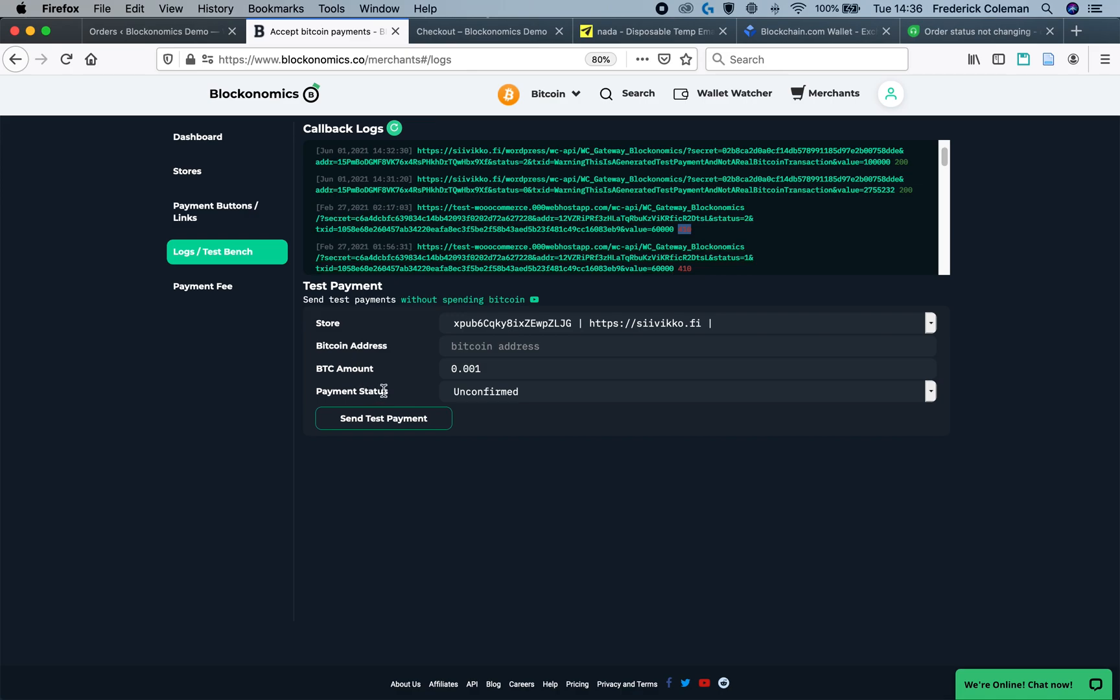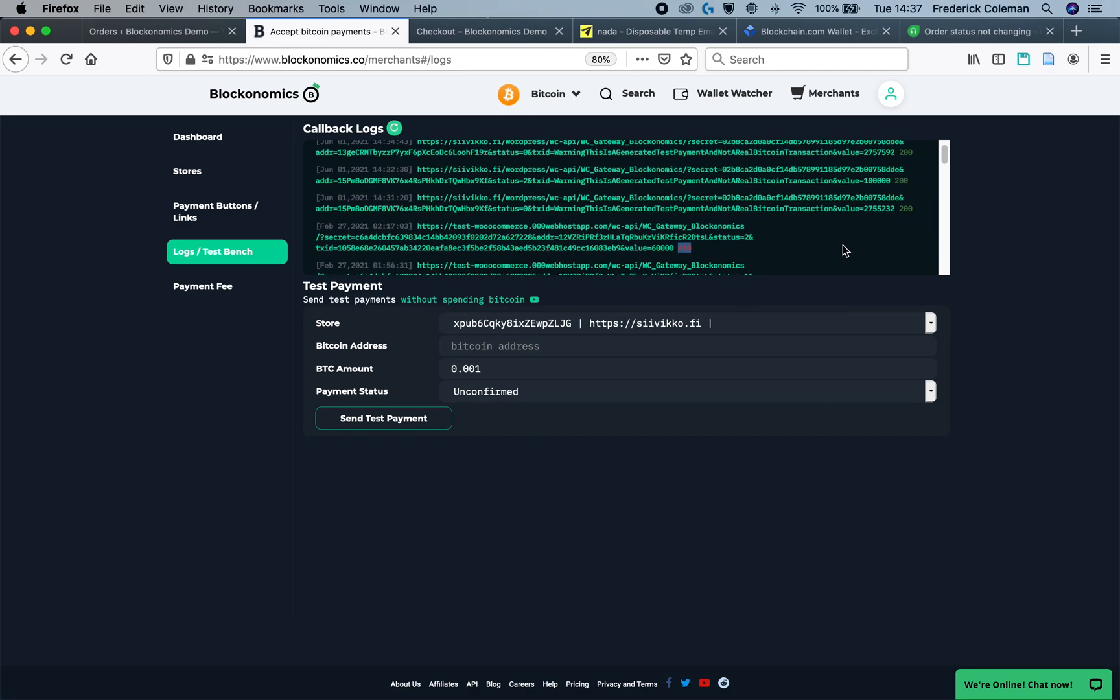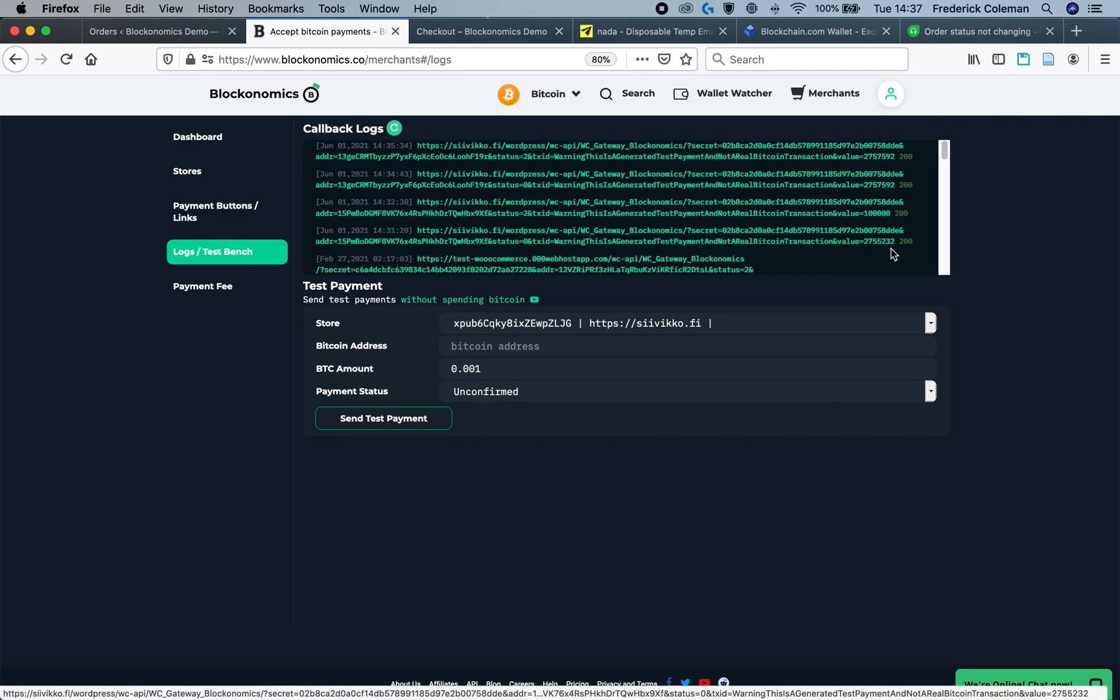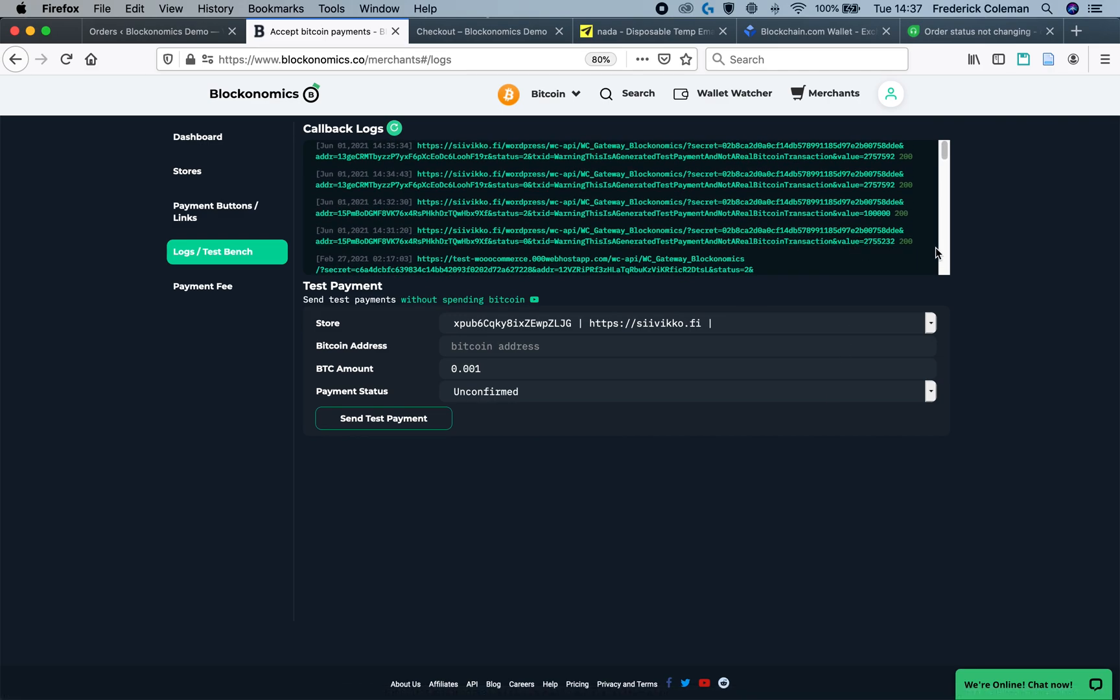And that's it. This is how you can test your Blockonomics payment plugins as well as the button and the links. It will work with any type of payment system so that you can make sure that everything is working correctly both within the Blockonomics environment and within your own ecommerce shop. Thank you for watching. I hope it was useful.